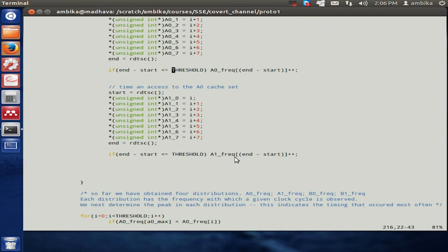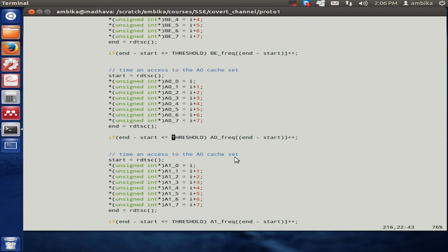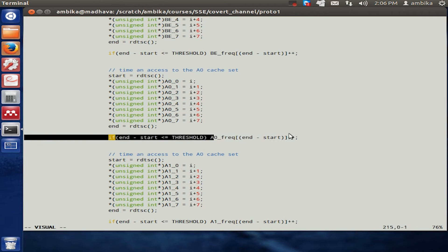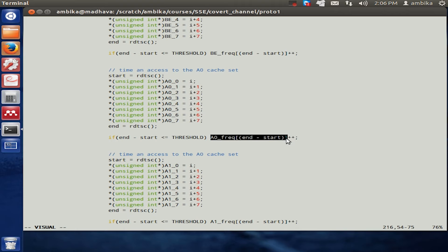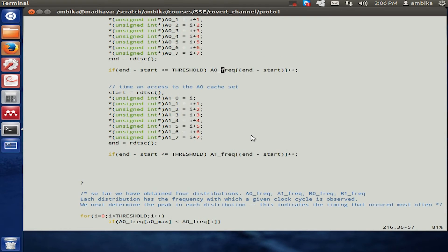For any of these timing which is less than the threshold, we maintain something known as a frequency distribution table and identify how often a particular time is observed.